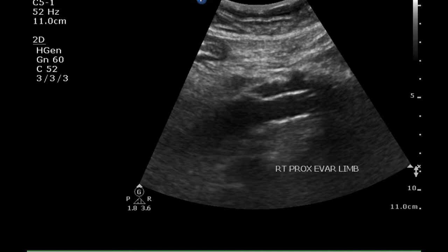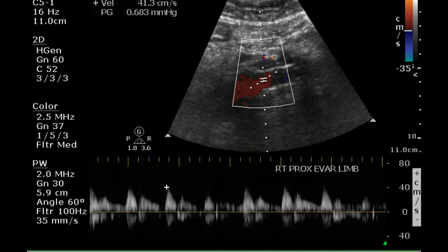This is the mid-portion of the graft. We see some fluid around it — the old aneurysm — and it appears normal in its caliper. The Doppler signal is again high-resistance, which is what we expect. This is the right proximal limb of the graft.